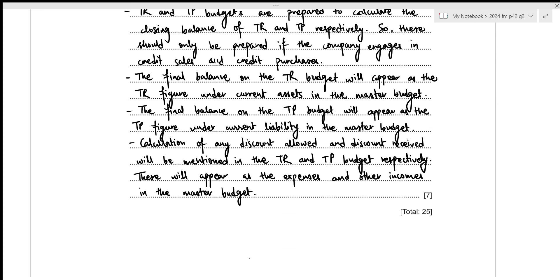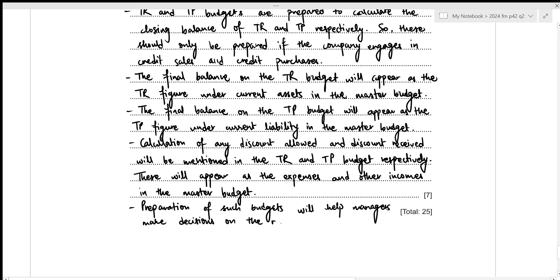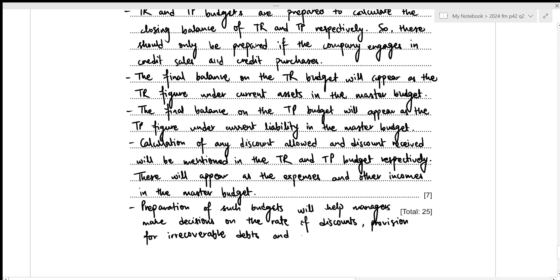The preparation of such budgets will help managers make decisions on the rate of discounts, the provision for irrecoverable debts, and other measures of credit control to implement within the business.